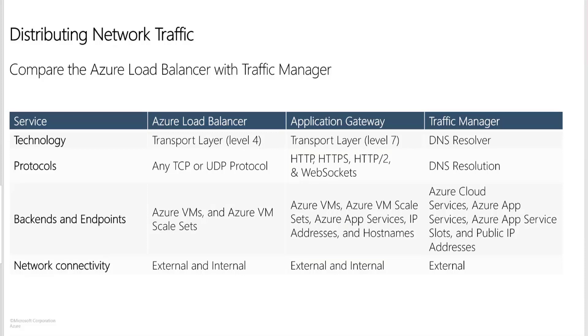So Load Balancer can take VMs and VM scale set. With Application Gateway, we have a much more advanced, much bigger set of services like VMs, VMSS, app service, IP addresses and host names. Traffic Manager supports cloud services, app services, app service slots and public IP addresses. Coming to the network connectivity, Load Balancer is there for both external and internal. External is the public one, internal is the internal Load Balancer. Application Gateway also supports external and internal. Traffic Manager doesn't require internal. That makes a lot of sense, right? Because it comes with the DNS resolution and you don't need a Traffic Manager internally for that. So that is a completely external service.